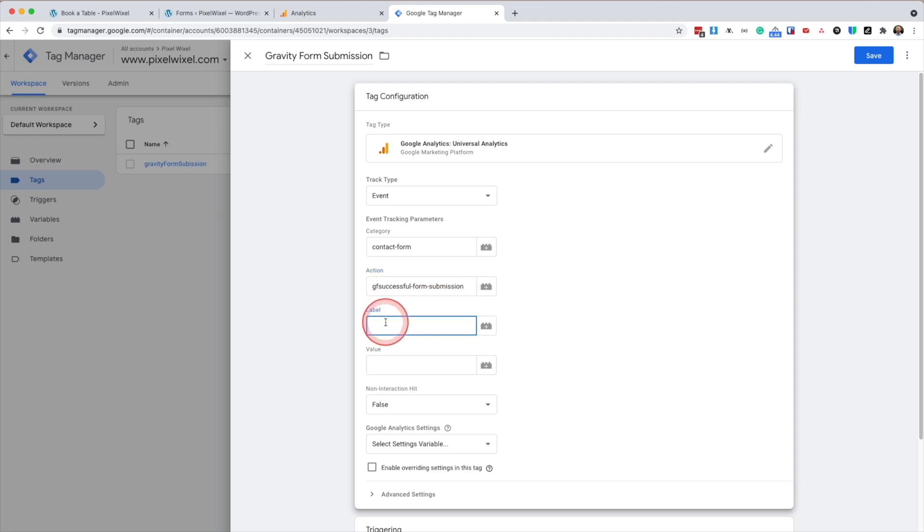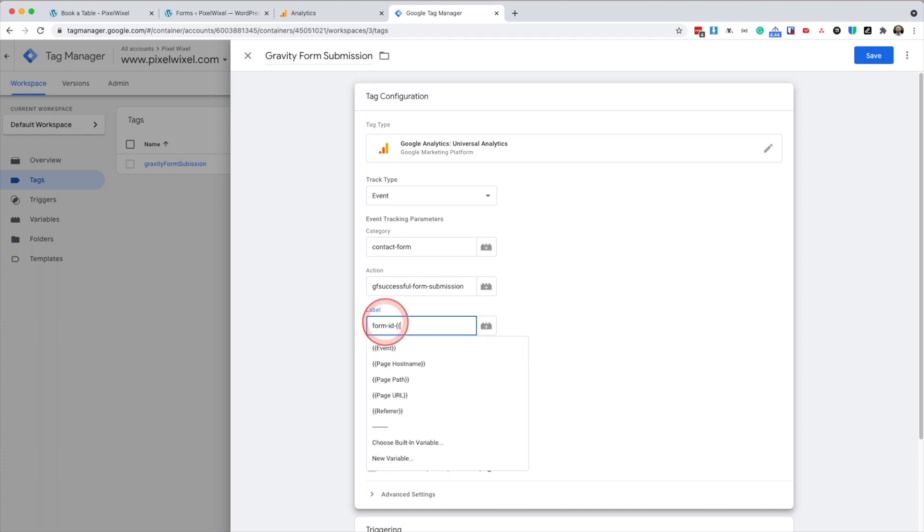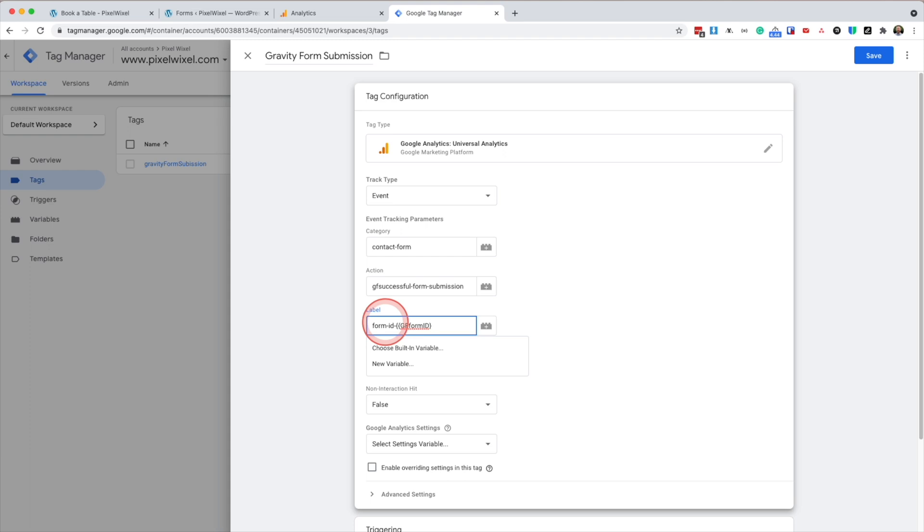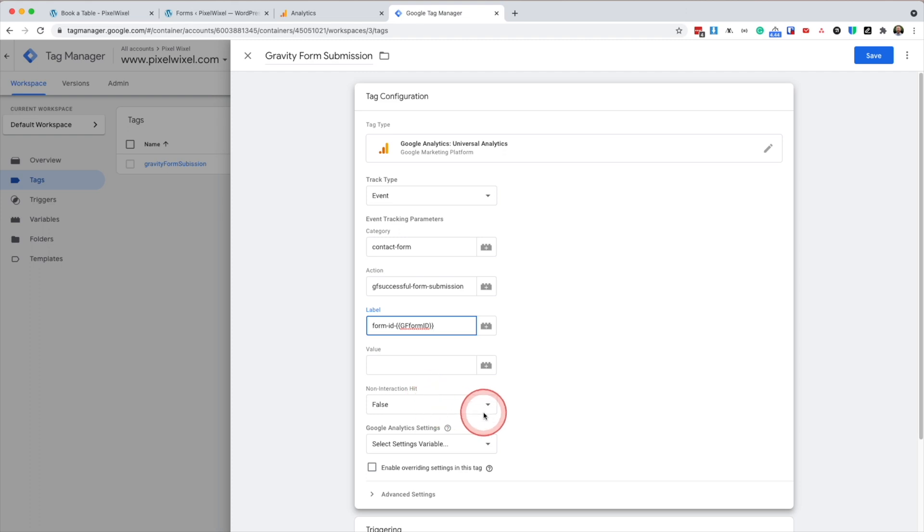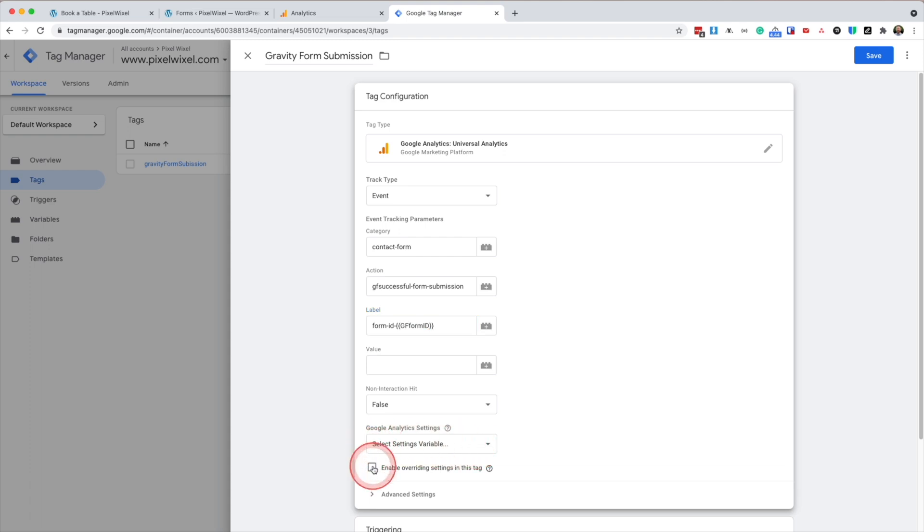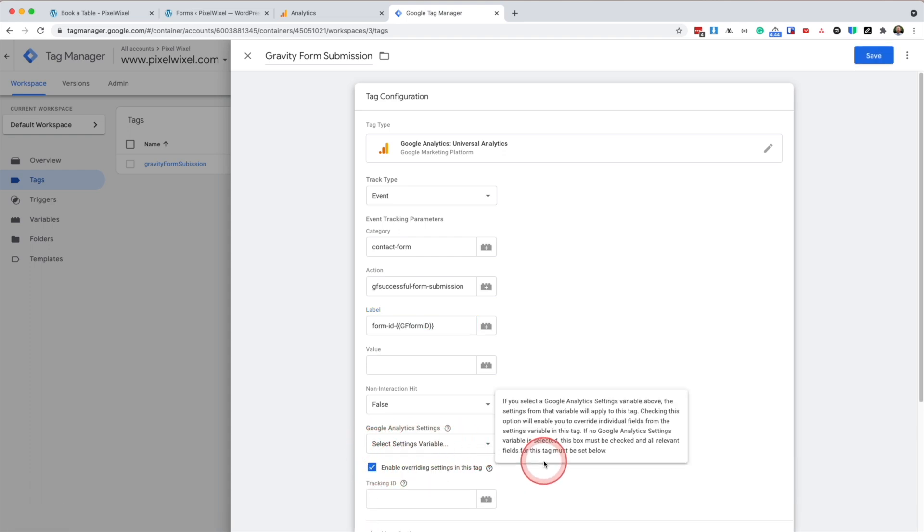The label ID is going to be form dash ID dash bracket bracket GF form ID close bracket bracket bracket. The value we're going to leave blank, but you can enter a dollar amount if you wish. We're going to leave this as false. And we're going to click enable override this tag.